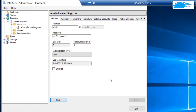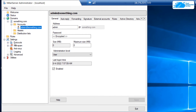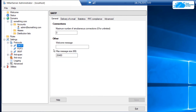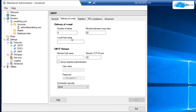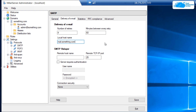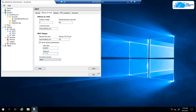To ensure the hMail Server works for incoming and outgoing mail, configure the SMTP protocol. Click the plus icon next to Settings to expand it, then expand Protocols and click on SMTP. In the panel, switch to the Delivery of Email tab and type in the complete local hostname — for example, mail.something.com. In the SMTP Relayer field, enter the hostname of your ISP's email server along with your credentials. Click the button that says Server Requires Authentication, type in the credentials for that ISP server, and click Save. Your hMail Server is now set up.